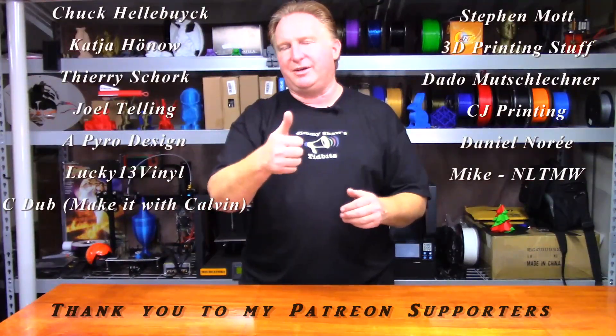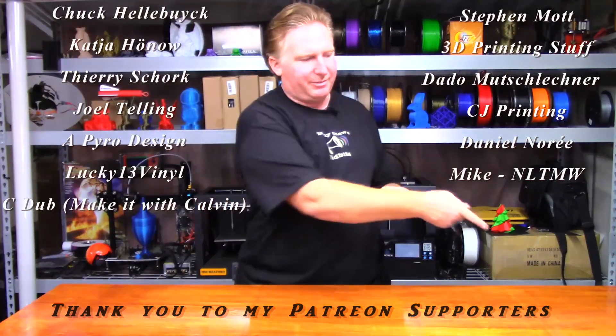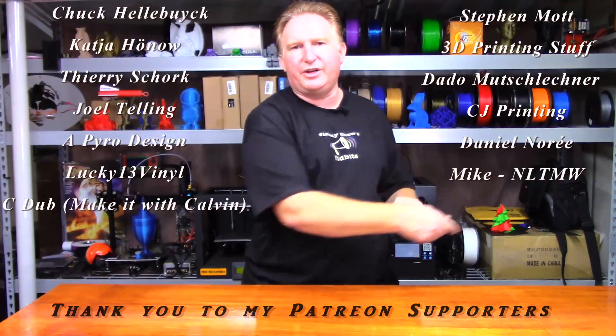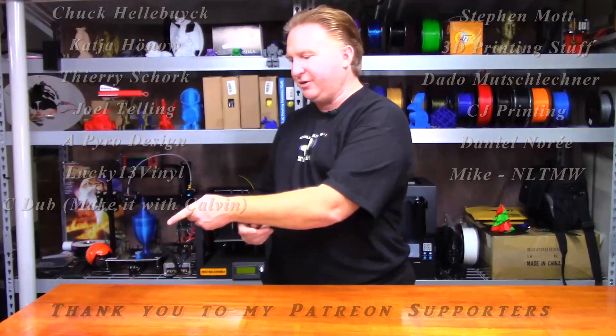If you like this video, please give it a thumbs up. If you like the channel, please subscribe by clicking the link over here. If you'd like to support the channel, please check out my Patreon page over here.